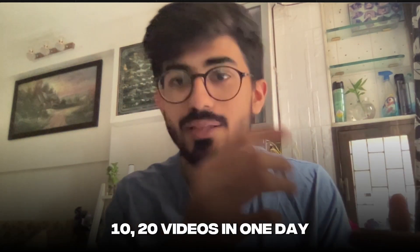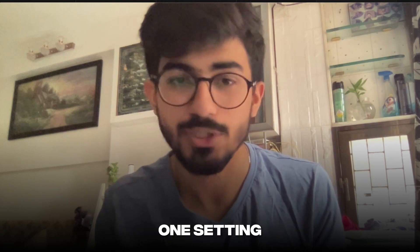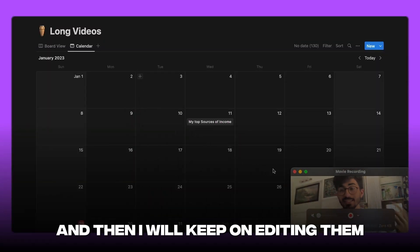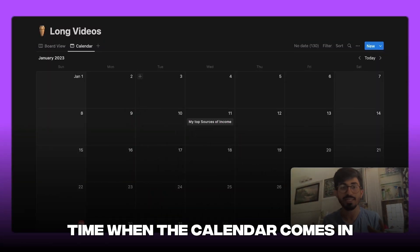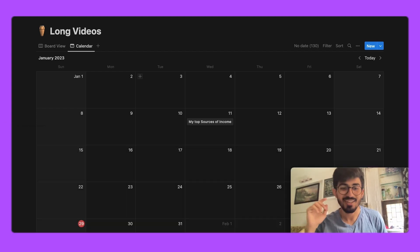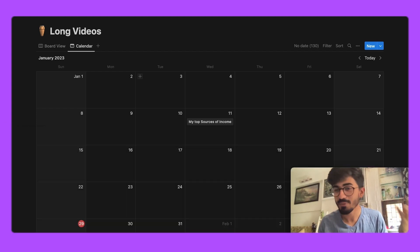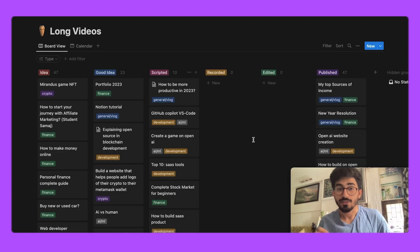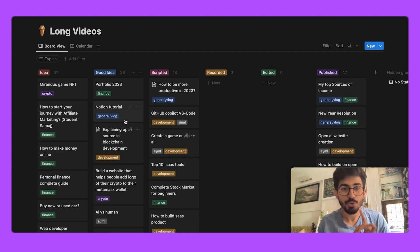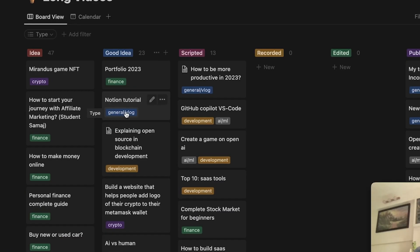What I generally do is record, say, 10 to 20 videos in one sitting and then keep editing and publishing them as each calendar date comes in. That's called content batching. If you want to learn more about content batching, let me know in the comments below and I'll make a separate video on that as well.